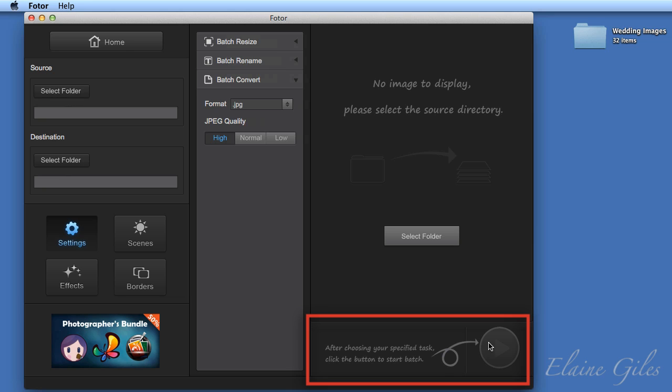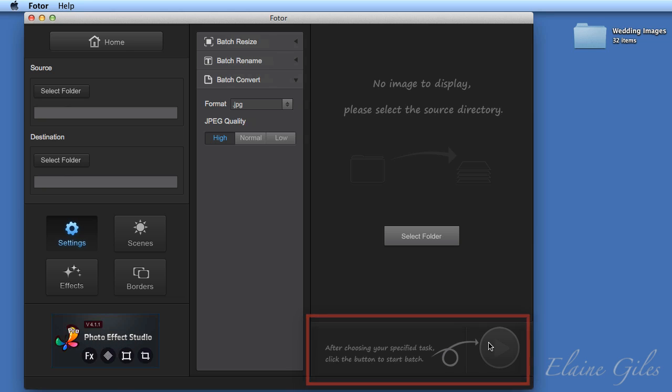And then finally, you have the start button. At the moment, that's not active, but it will be when we've got some images. So let's actually now have a look at what we can do in Photor.